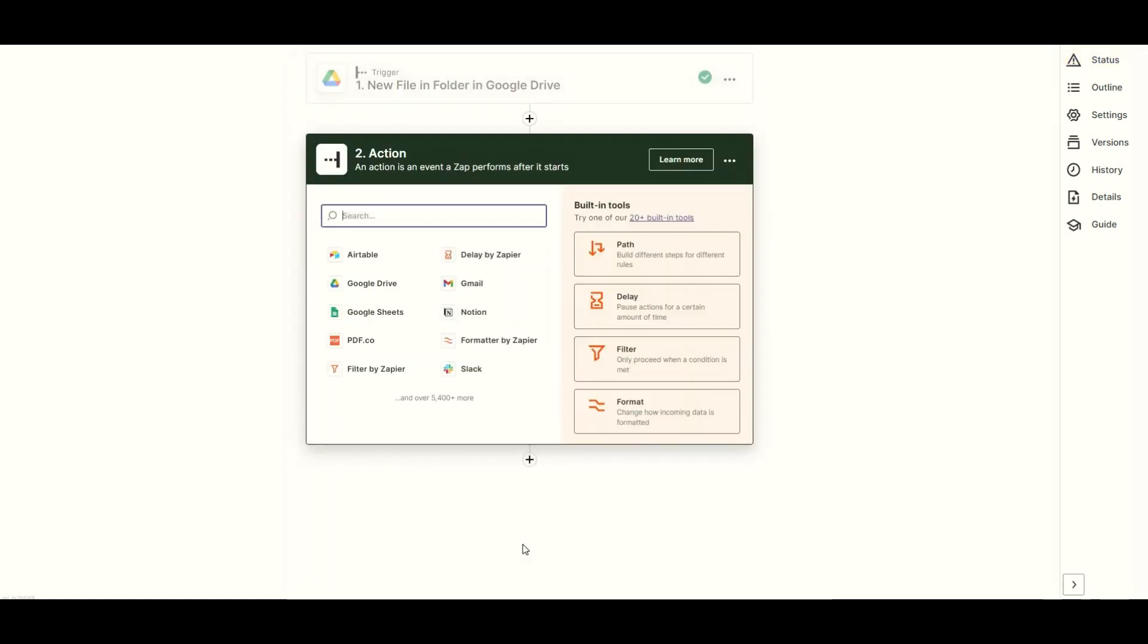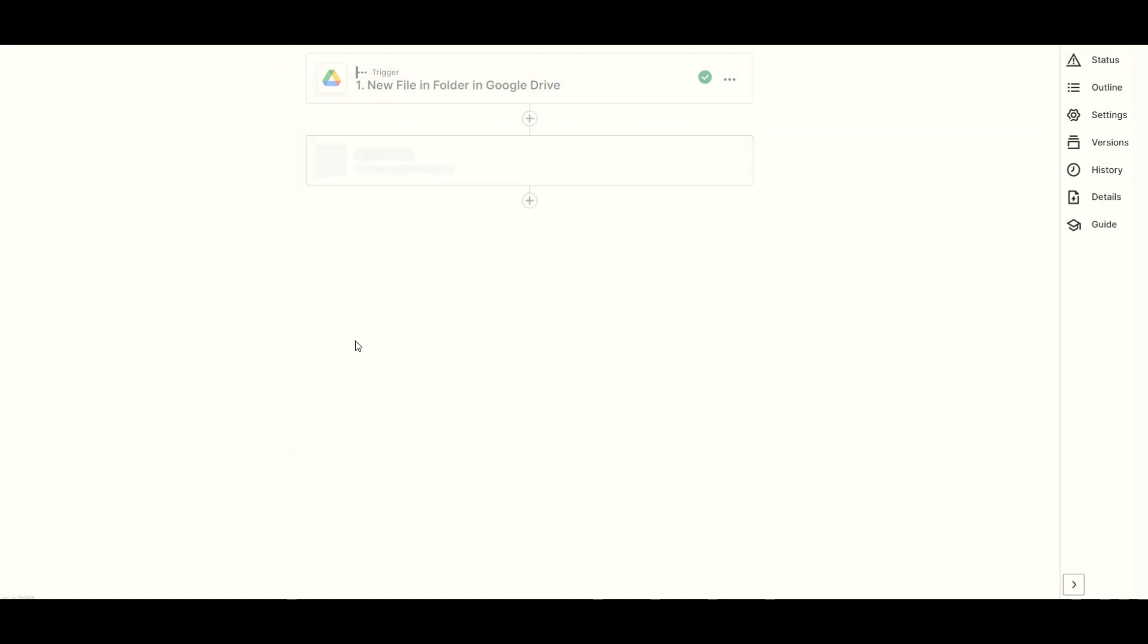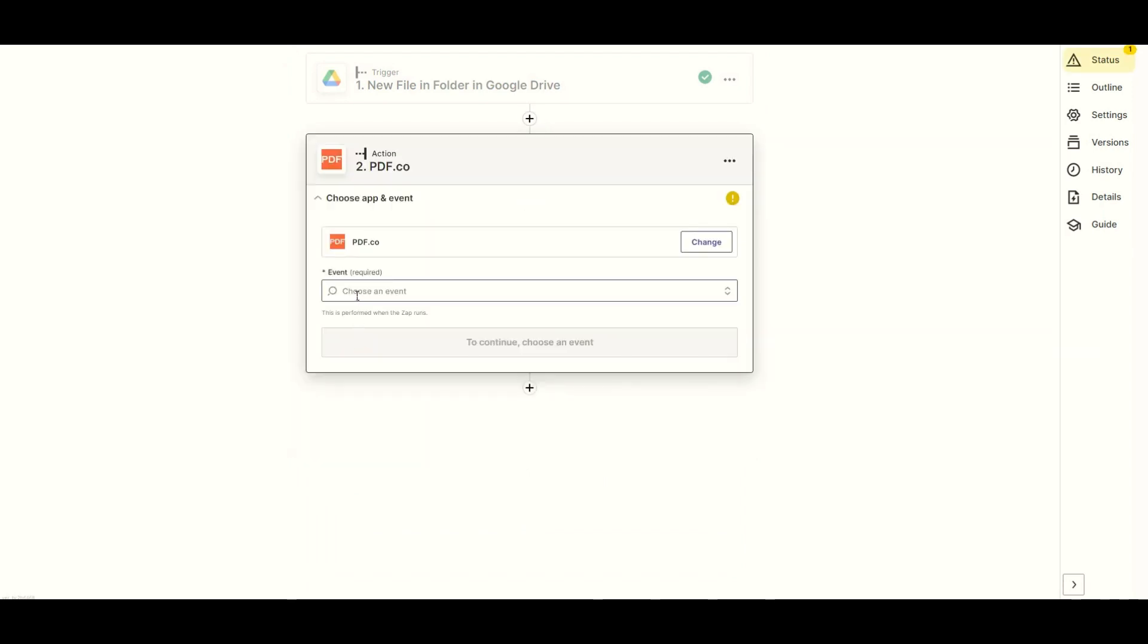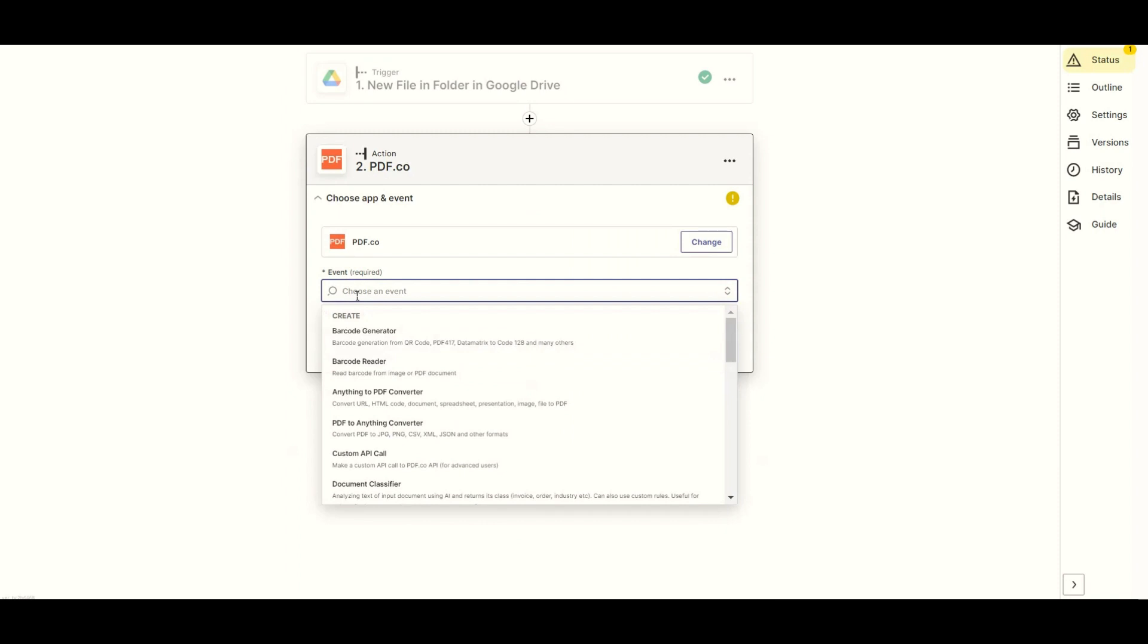In this step, let's add the PDF.co app. And choose the custom API call so we can add the PDF rotate pages endpoint.